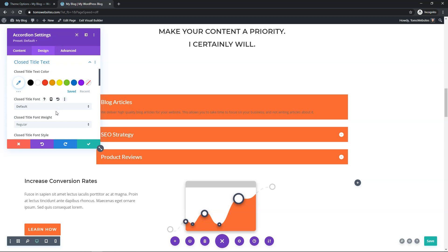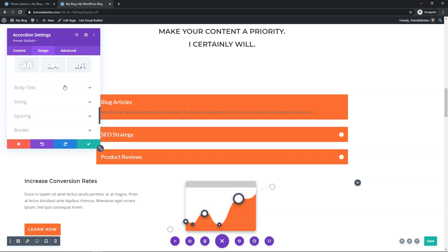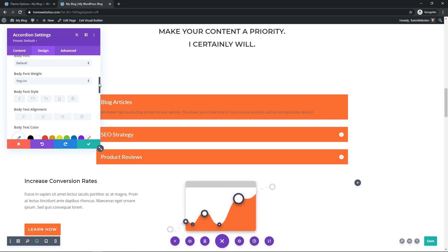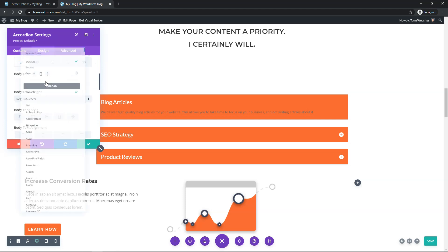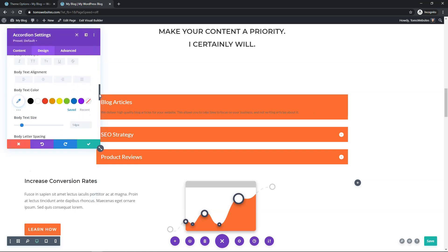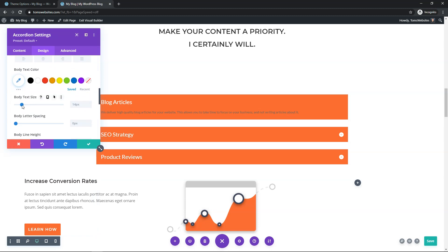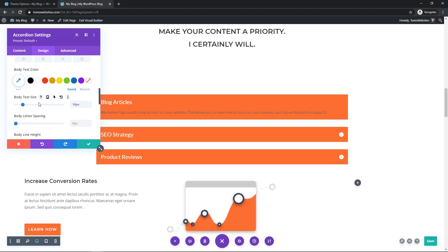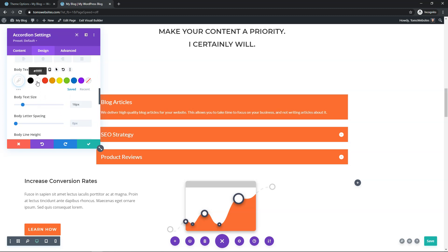Scrolling down to Body Text, I'll click on that. Again, you can change alignment here, and you can change the actual body text font. I'll make this one Lato as well and adjust the size — I'll set Body Text Size to 16 pixels. I'll also change the color to white. This looks a lot better and fits the site with the white and orange combination.